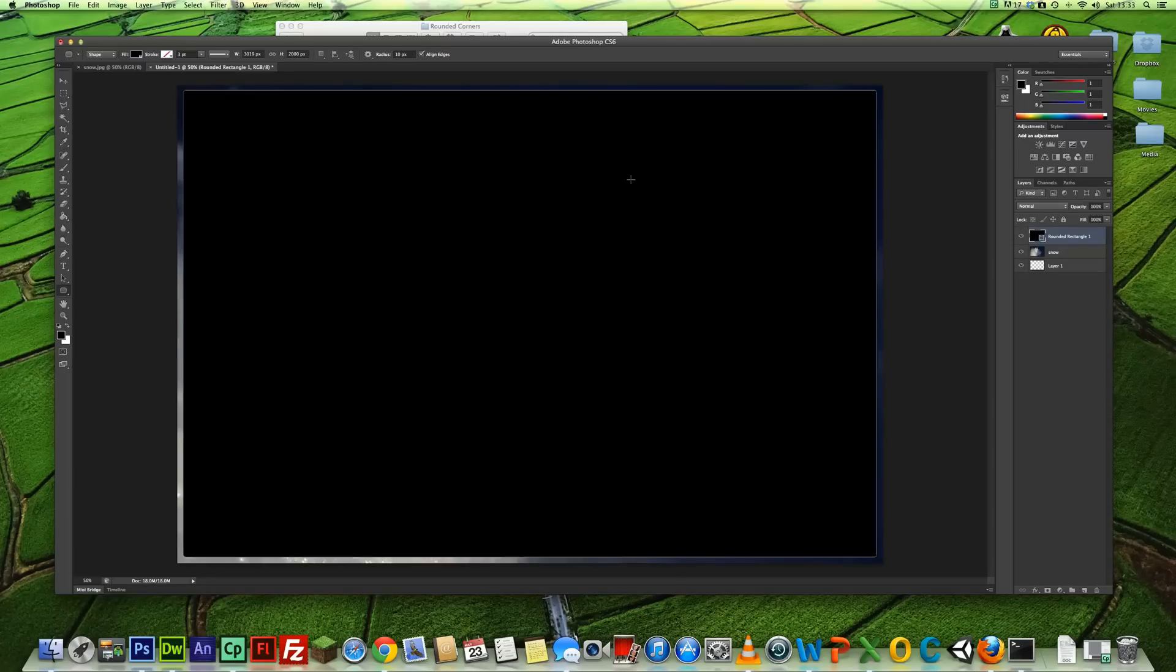So what we can do here is, if we want to change the radius a little bit, if you come up to Radius, we're just going to change it to 20 pixels and press Enter. And we'll leave everything else as it is.